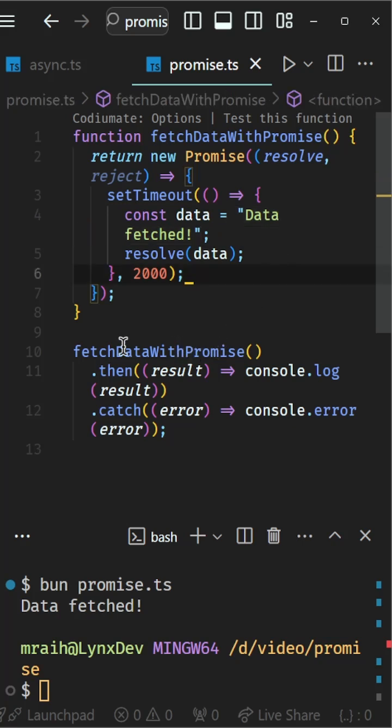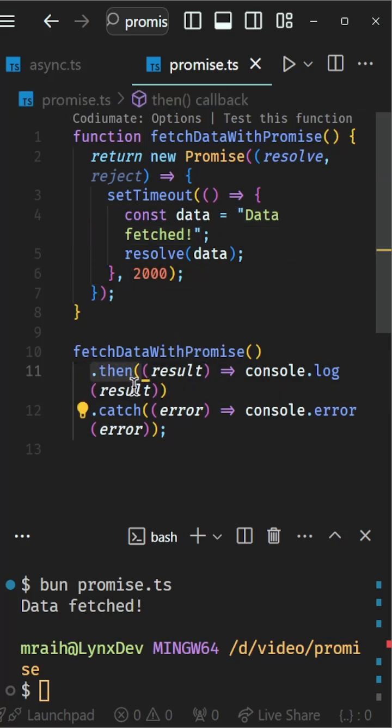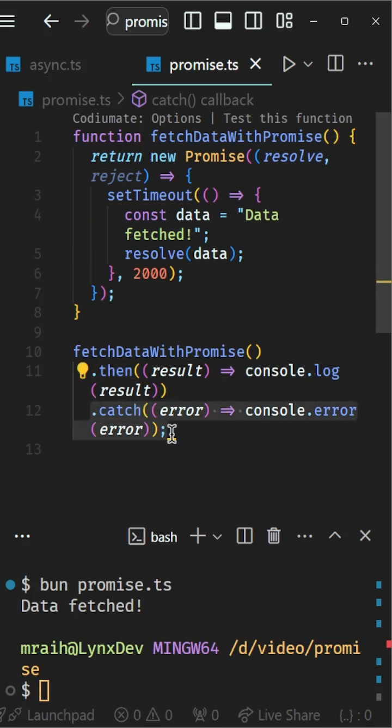We can handle the result of this promise using the .then method and catch any errors with .catch.